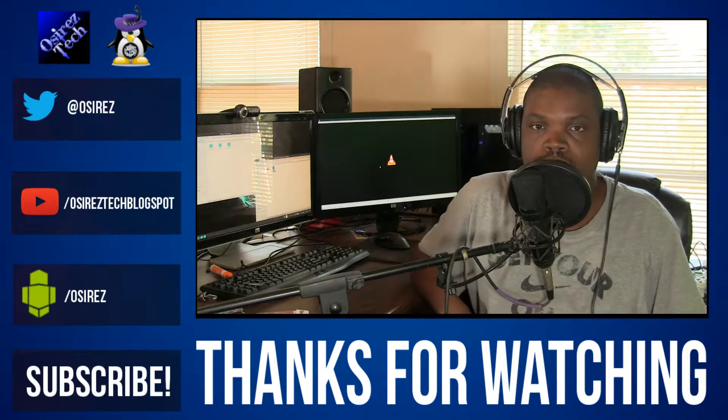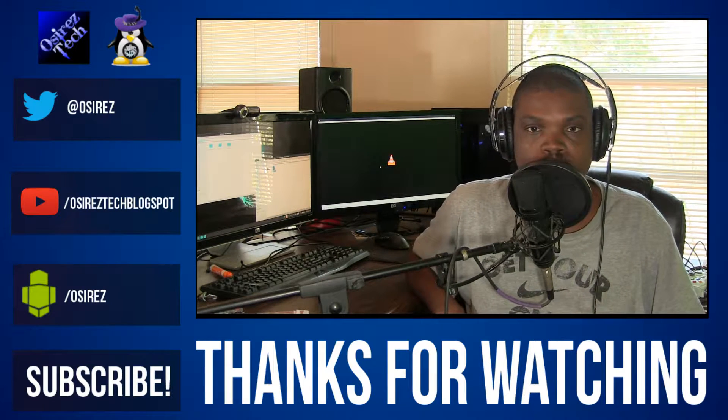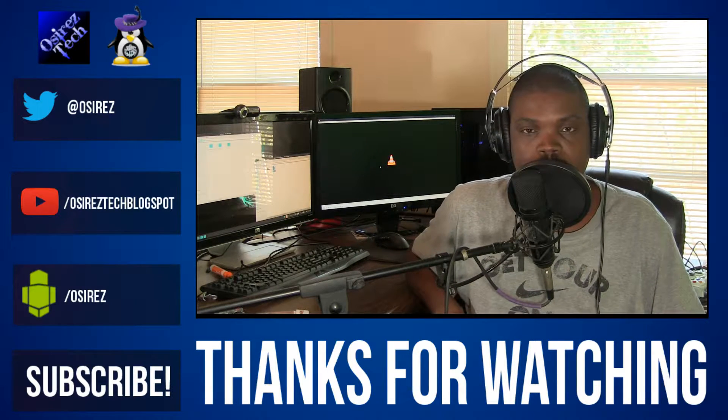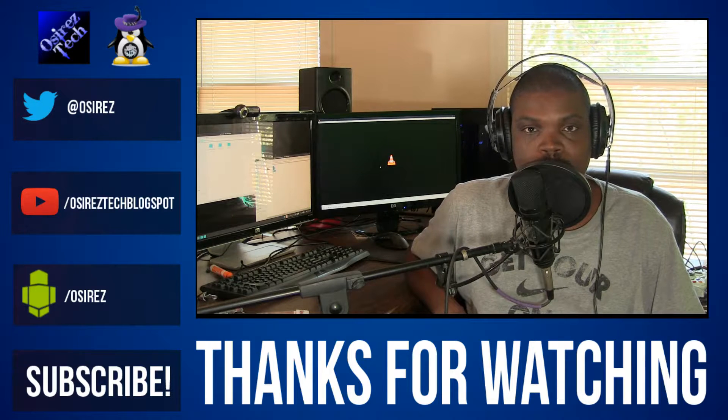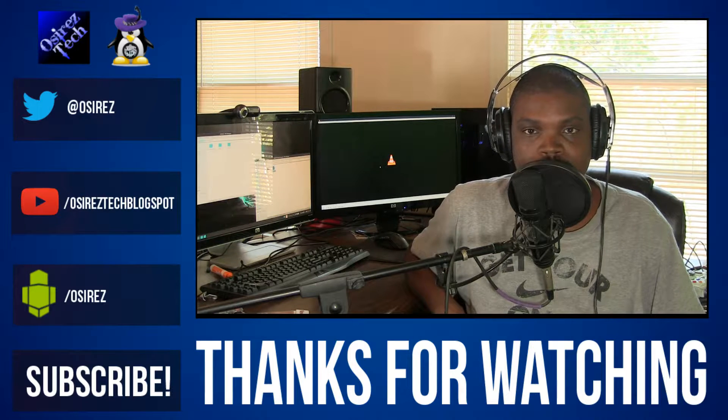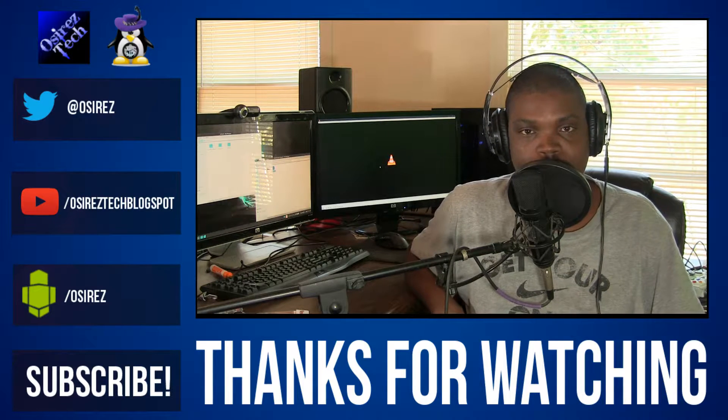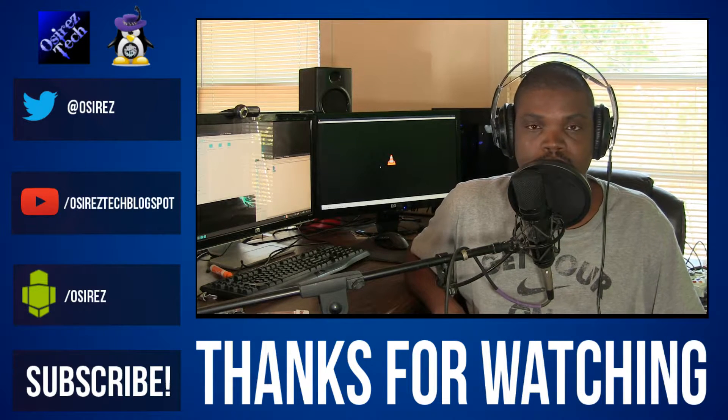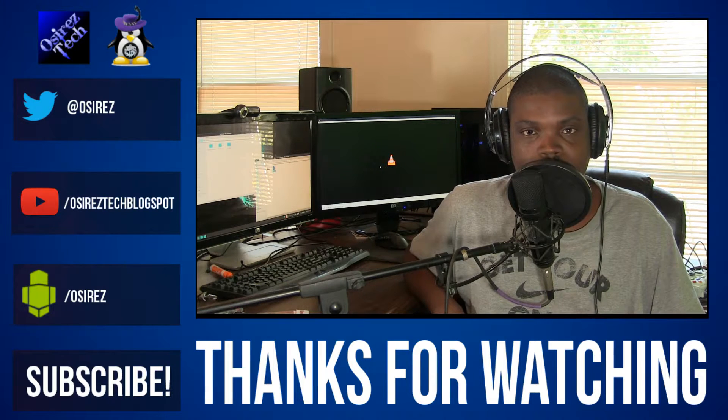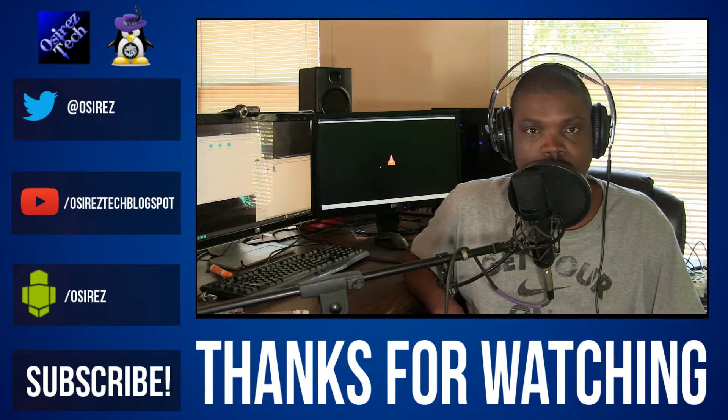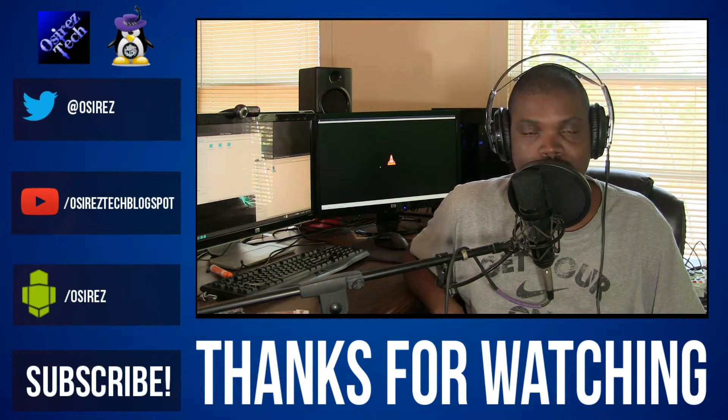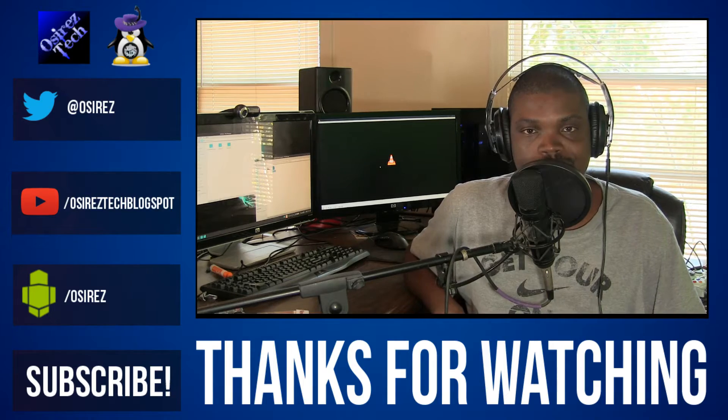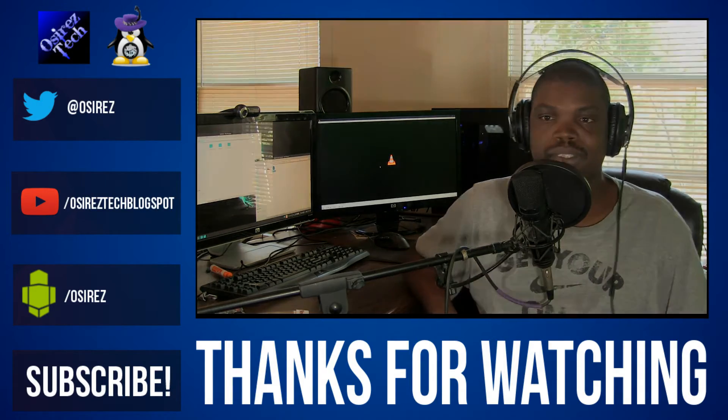Alright y'all. Hopefully you found this video tutorial pretty useful. If you did, you know what to do - hit that little thumbs up button. If you didn't, you can take a long seat and hit the thumbs down button. And of course, if you want to see more Linux tech and gaming videos, hit the subscribe button. This is Osiris the PC Pimp, and I'm out.